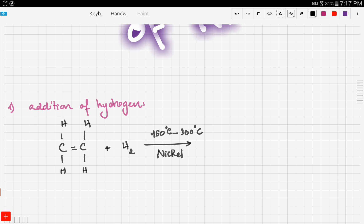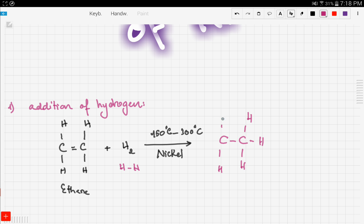The first reaction is the addition of hydrogen. In this case we're dealing with ethene. Hydrogen is one H bonded to another H. Since addition reactions yield a saturated compound, we expect single bonds — and the saturated version of ethene is ethane. So this reaction produces ethane. In short, if we want to turn an alkene into an alkane, we add hydrogen.